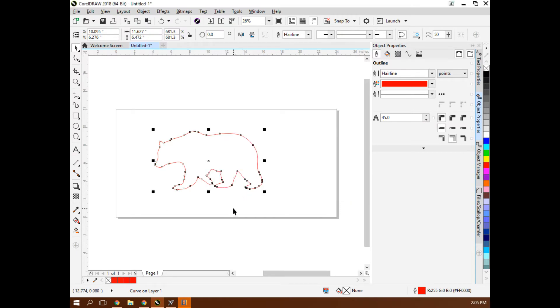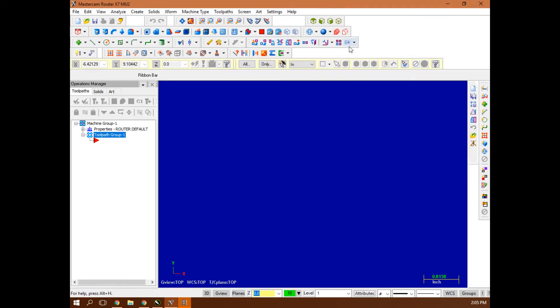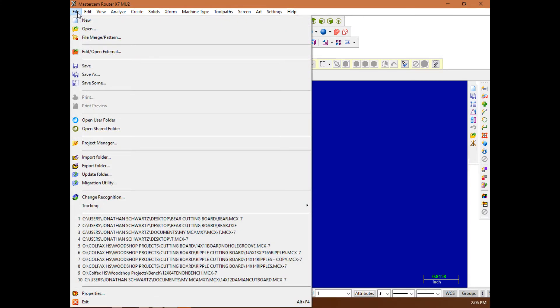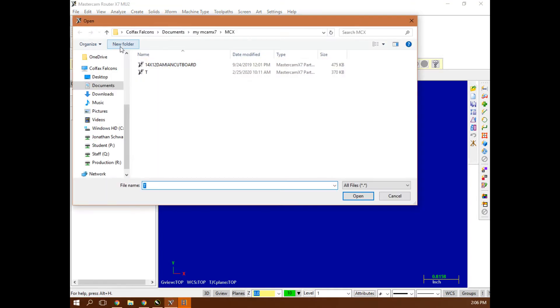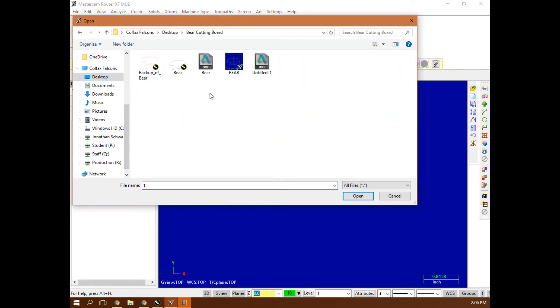Now that I've vectorized that bear and I have a clean vector image, I'm going to open up Mastercam. Here I am in Mastercam now. I'm going to go File, Open, and I'm going to go to that folder I created the bear in and open up that DXF file.